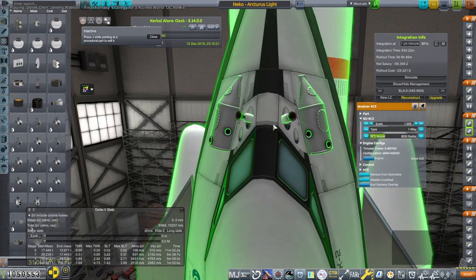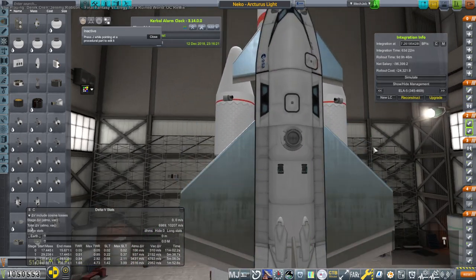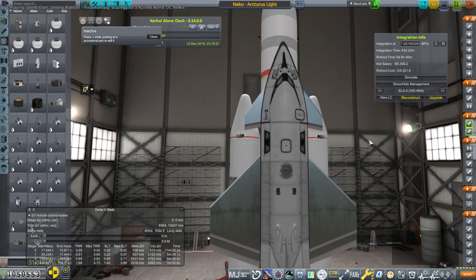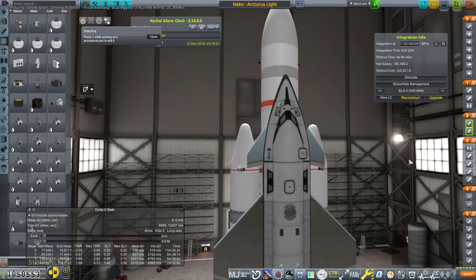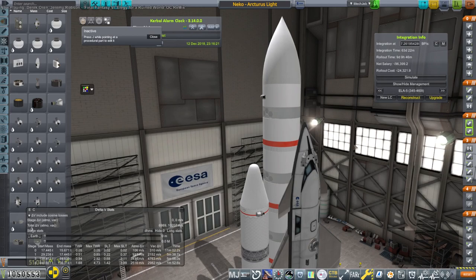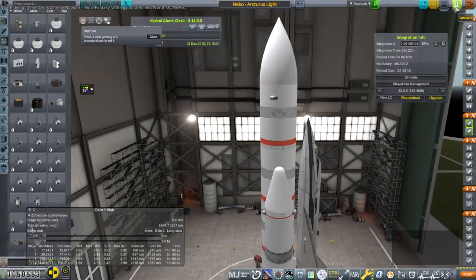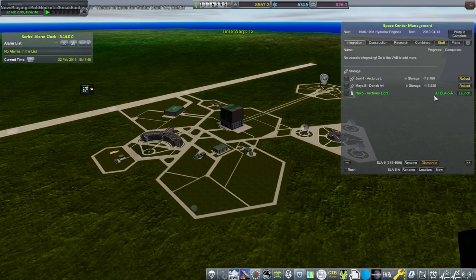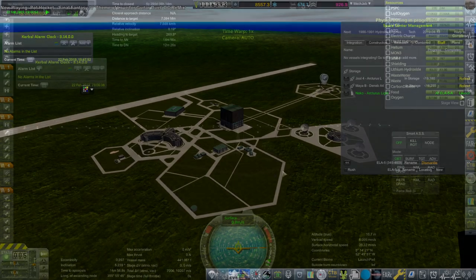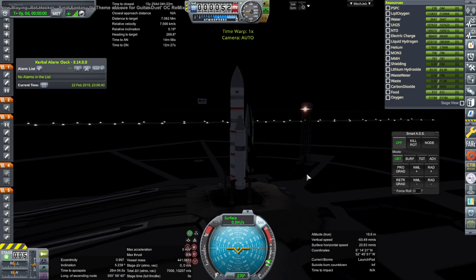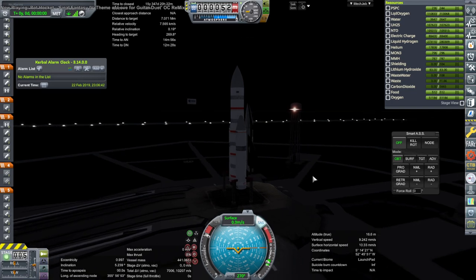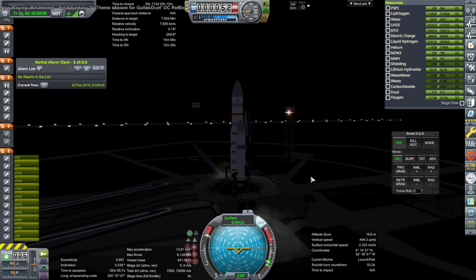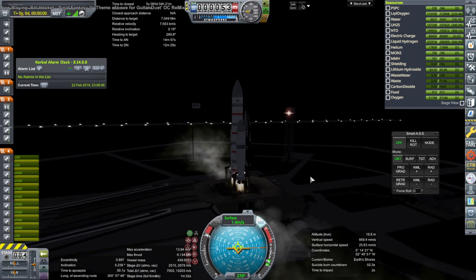I think we'll save this. I think we've made enough fixes for now. Let's try and build one. Let's see what happens. SAS on, throttle up. Ignition. And launch.